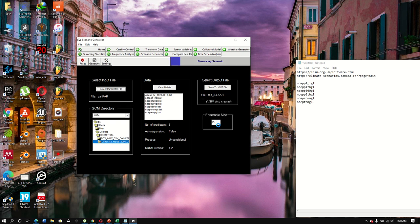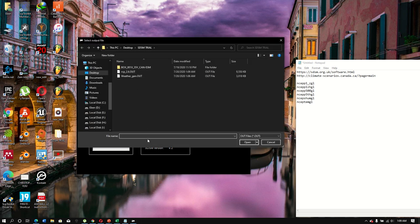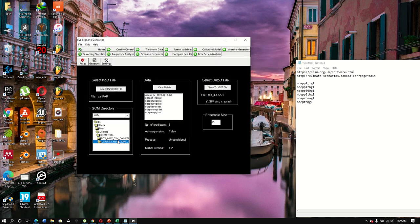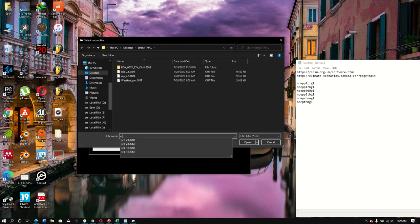Click Yes to confirm generation. Repeat the same process for RCP4.5 — don't forget to change the folder to 4.5 before generating — and then do the same for RCP8.5.